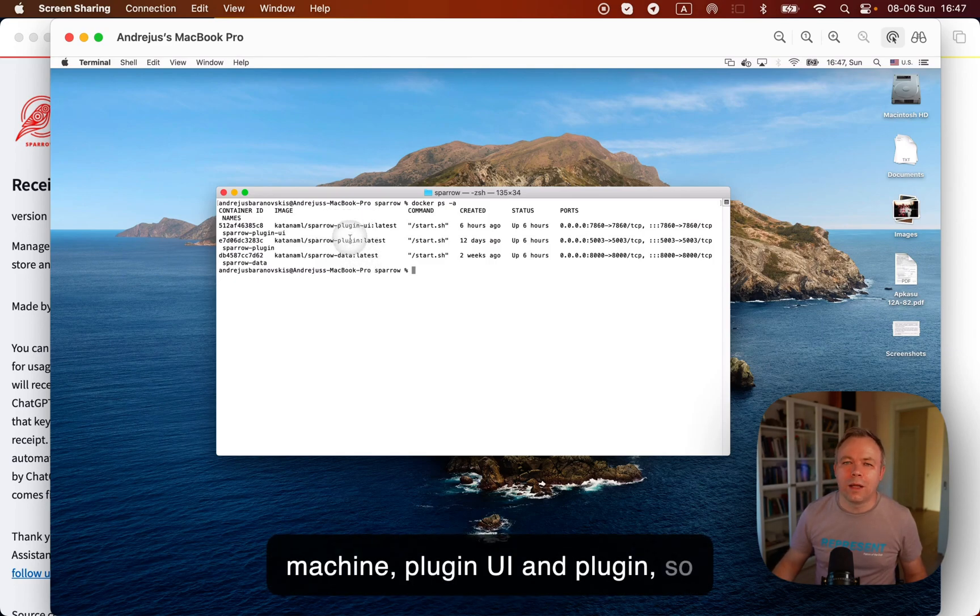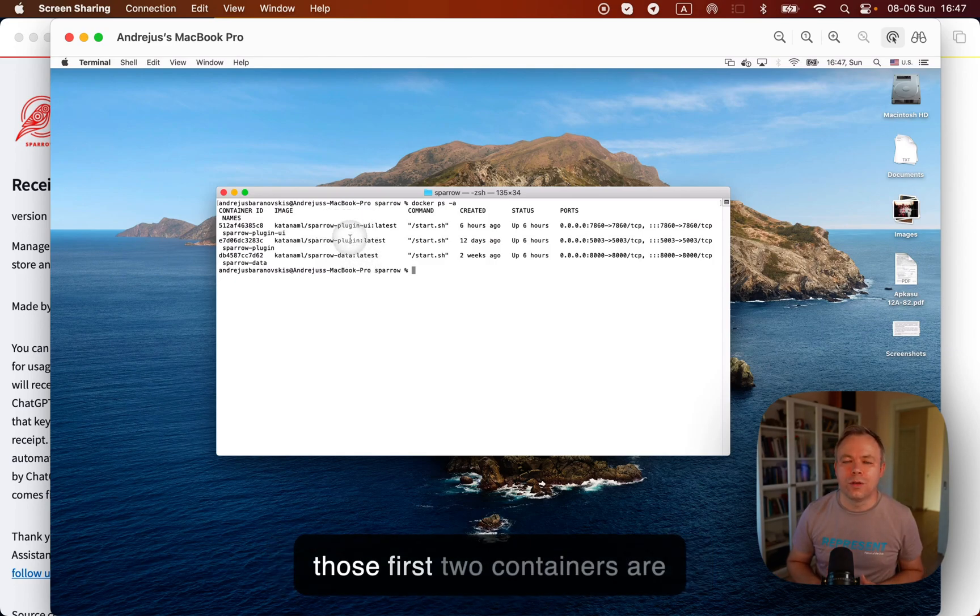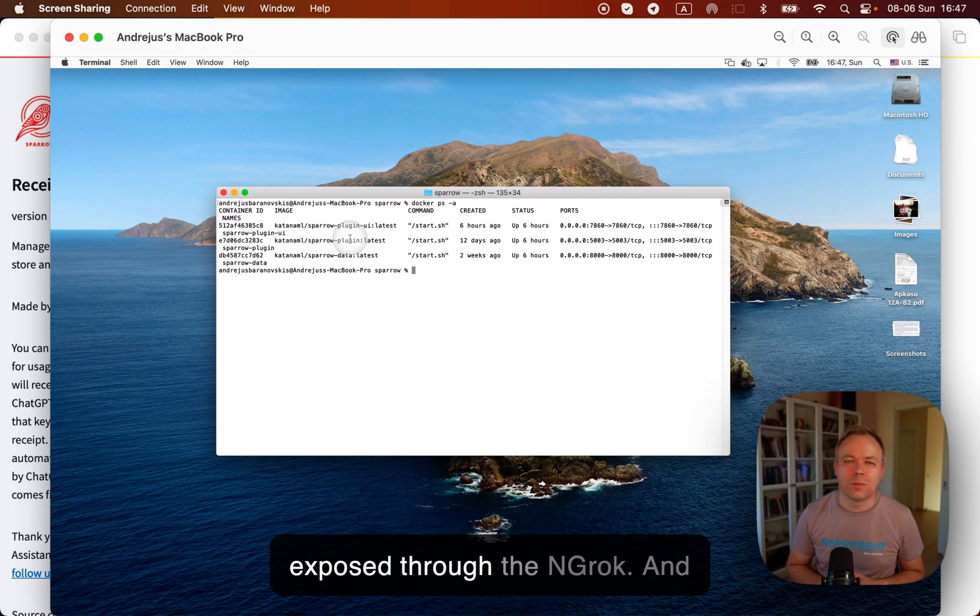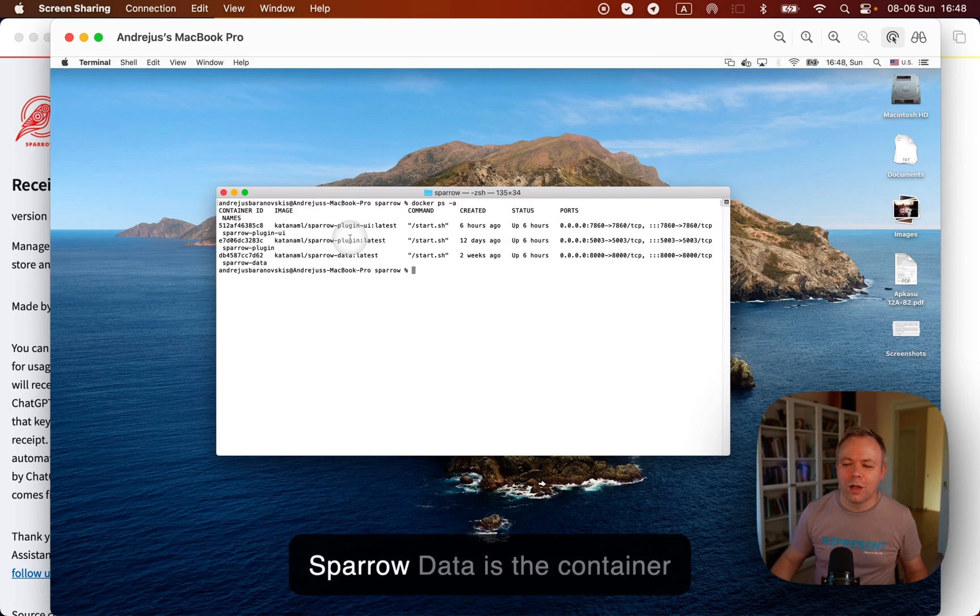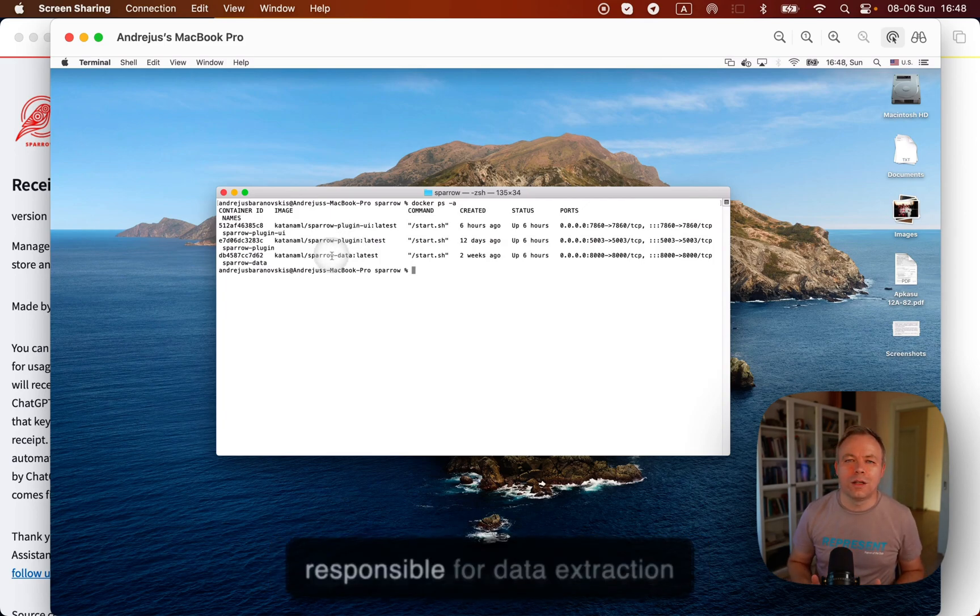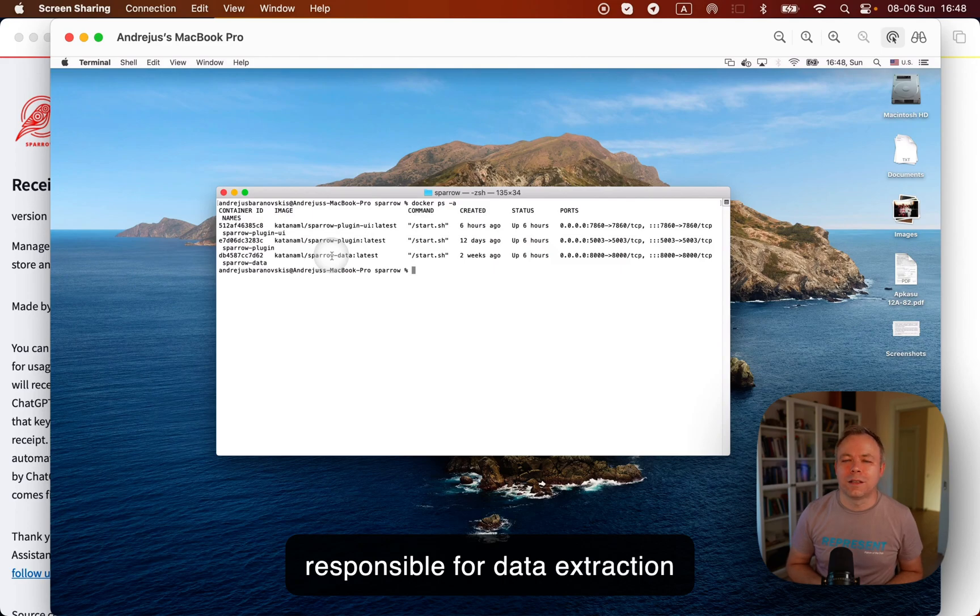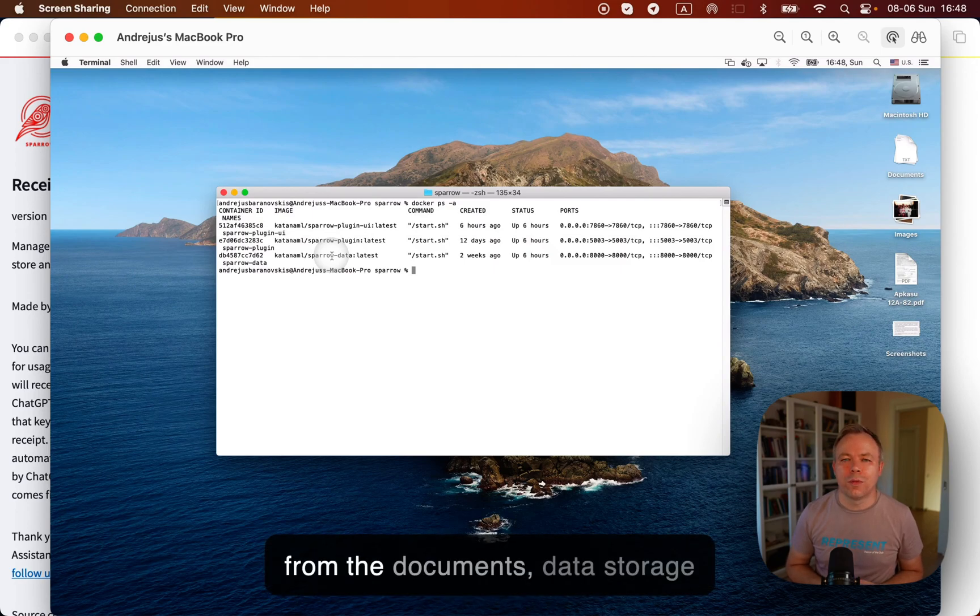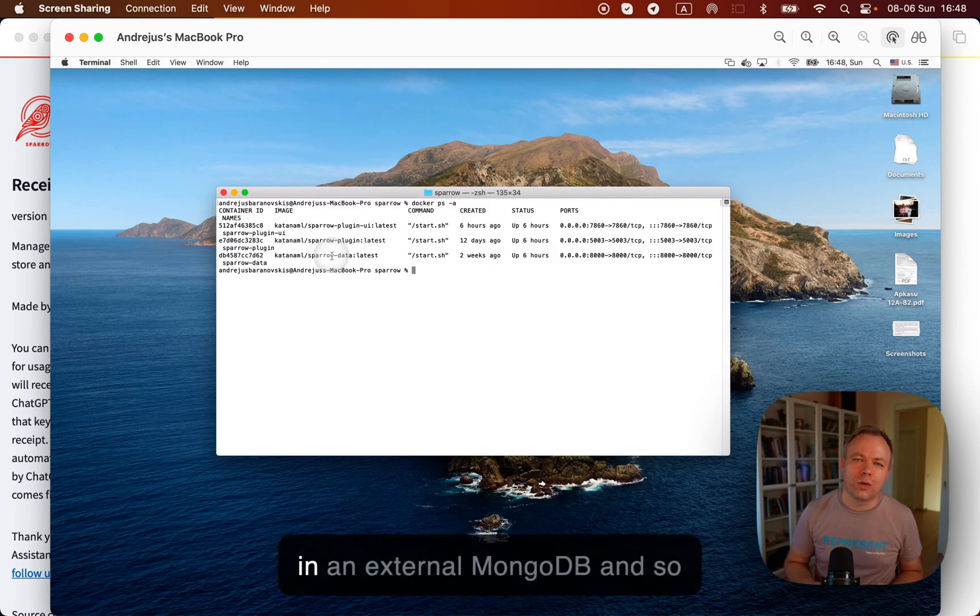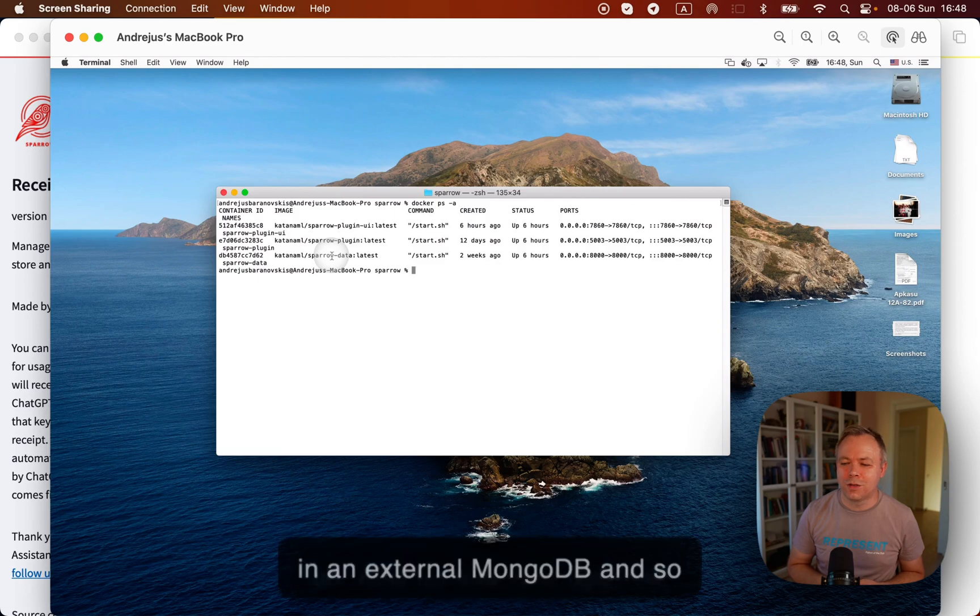Plugin UI and plugin. So those first two containers are exposed through the ngrok, and Sparrow Data is the container responsible for data extraction from the documents, data storage in external MongoDB, and so on.